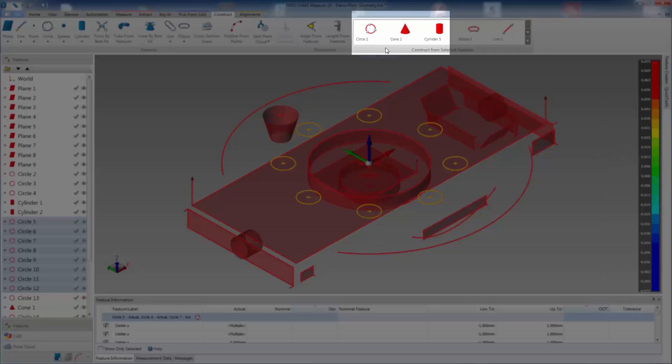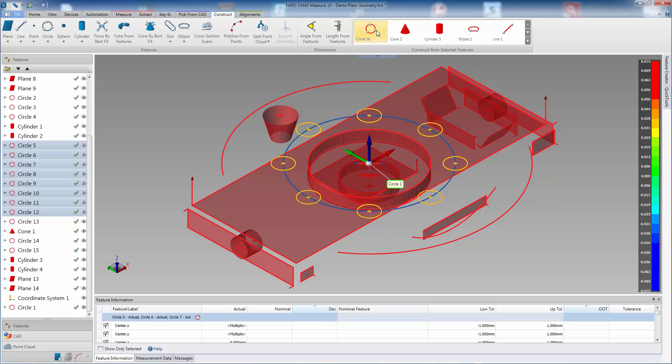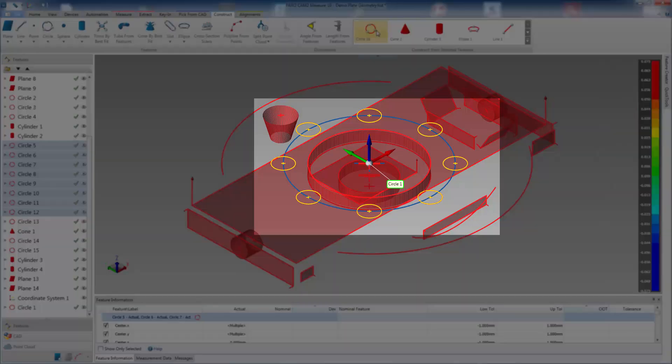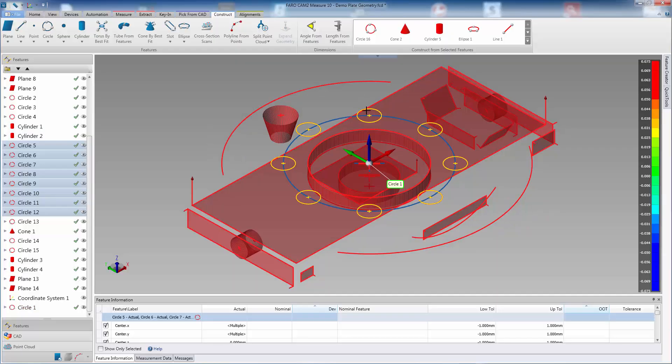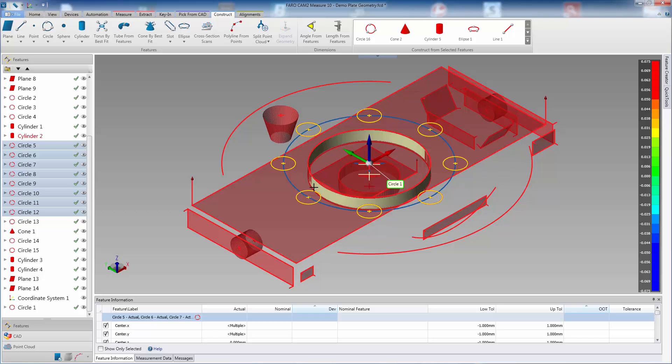Simply click the required feature or dimension in the window and Measure will construct the feature for you. Here you can see several examples of the quick construct in use.